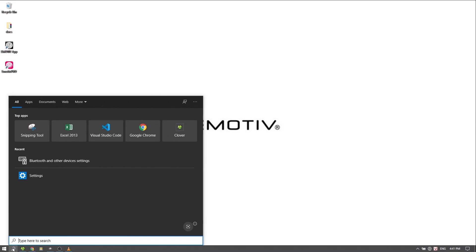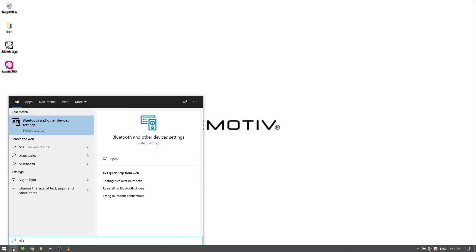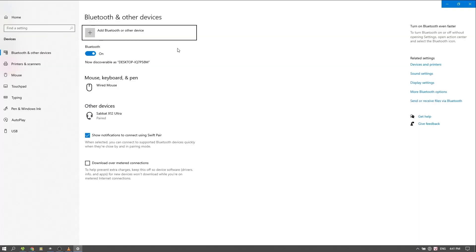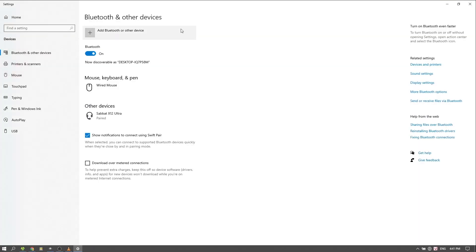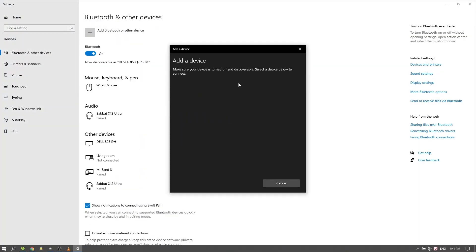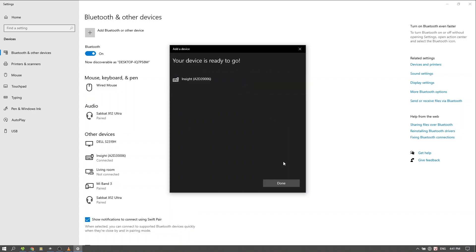If connecting via Bluetooth on Windows, open your computer's Bluetooth settings, click on Add New Device, and find your Insight in the list. Click on it. If it is not available, exit the Bluetooth menu, turn the headset off, and try again.